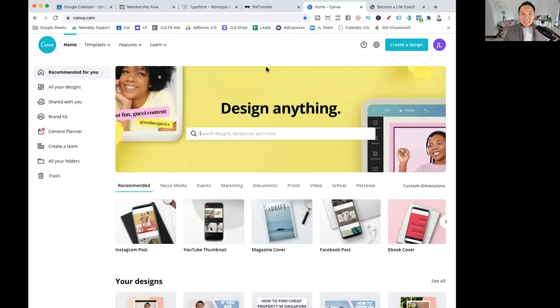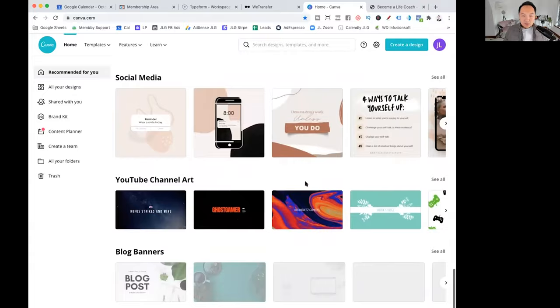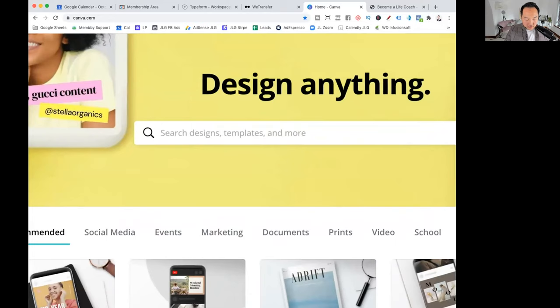And what Canva allows you to do, it's basically a design tool. You can come in here and you can create all these beautiful looking things. But let's say, for example, right now, you've got this little toolbar here. We come in here and we just say Instagram because we want to make a post on Instagram.